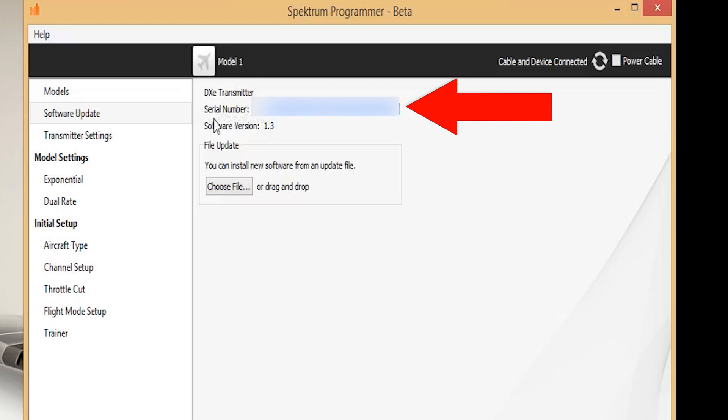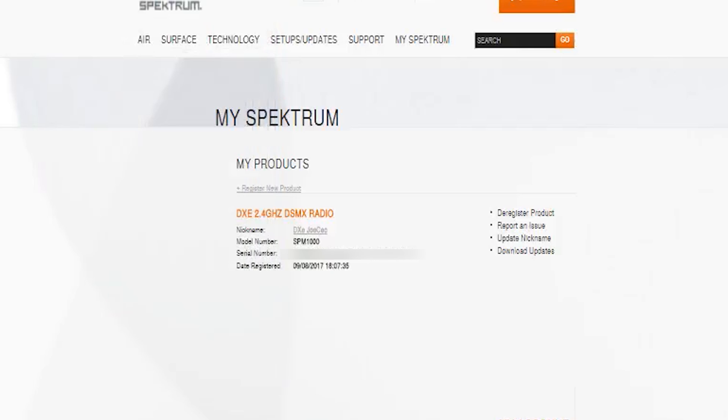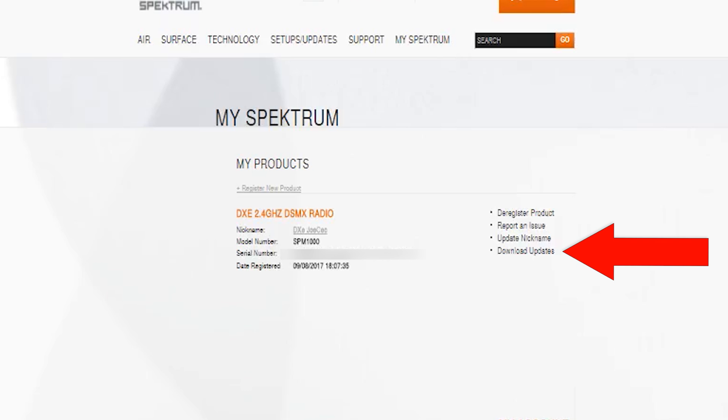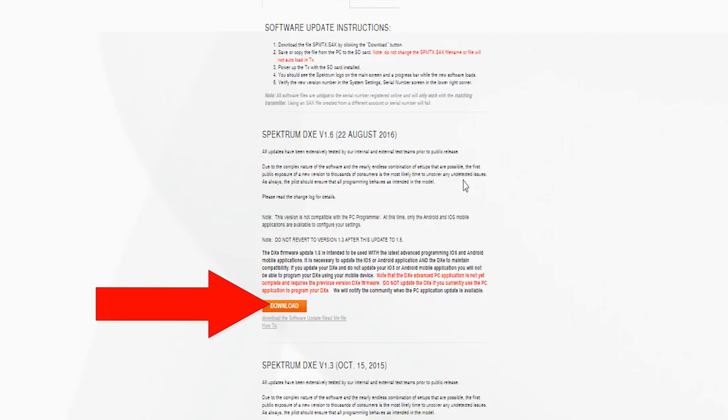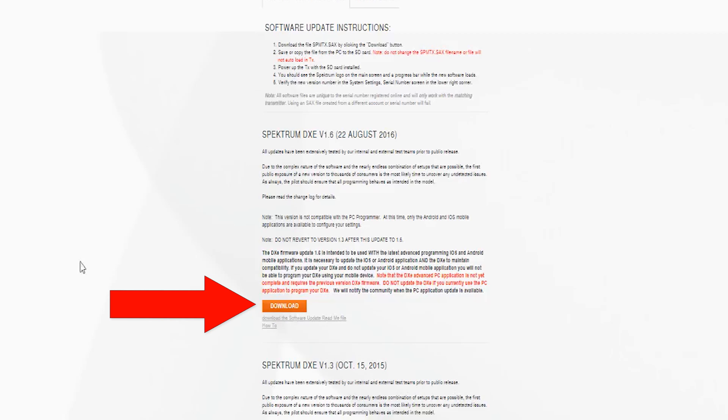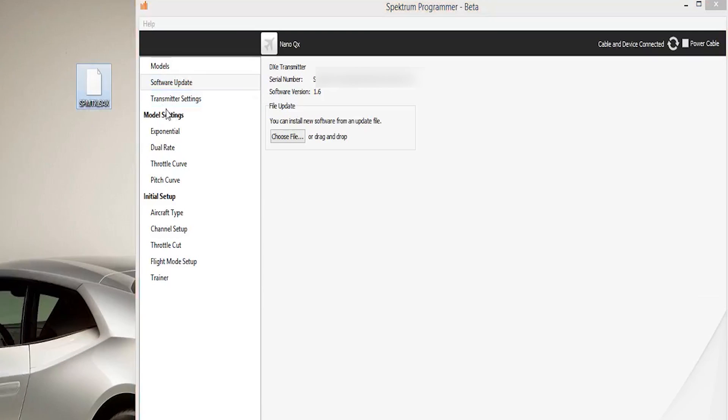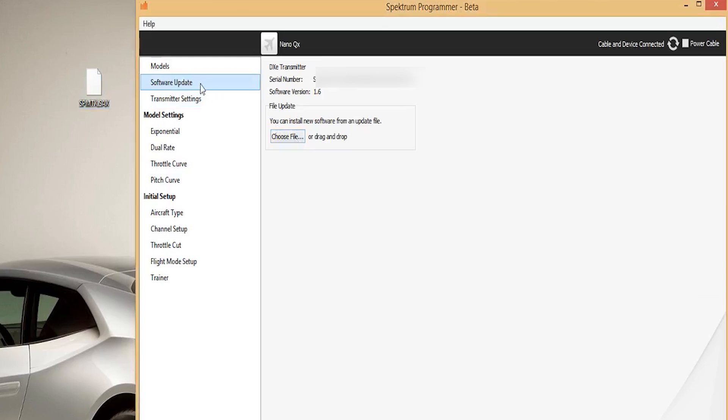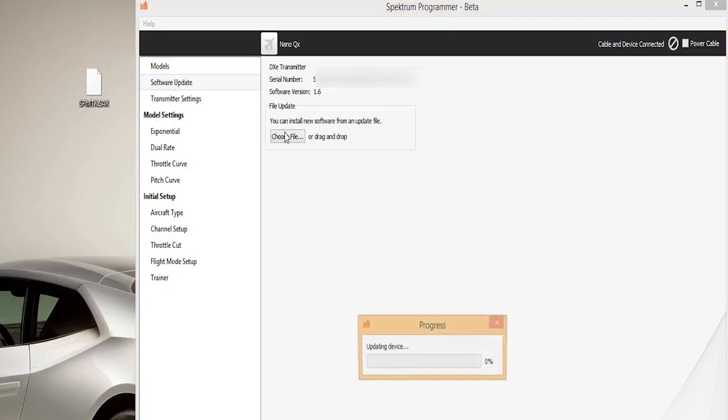Now that we have the transmitter registered, let's make sure it has the latest firmware installed on the device. We'll go back into the My Spectrum page and select download updates. We're going to find the latest firmware update and click download. Here I download it to my desktop. It's a simple process from here. We'll just drag and drop the update file to the file update box and let it do its thing.